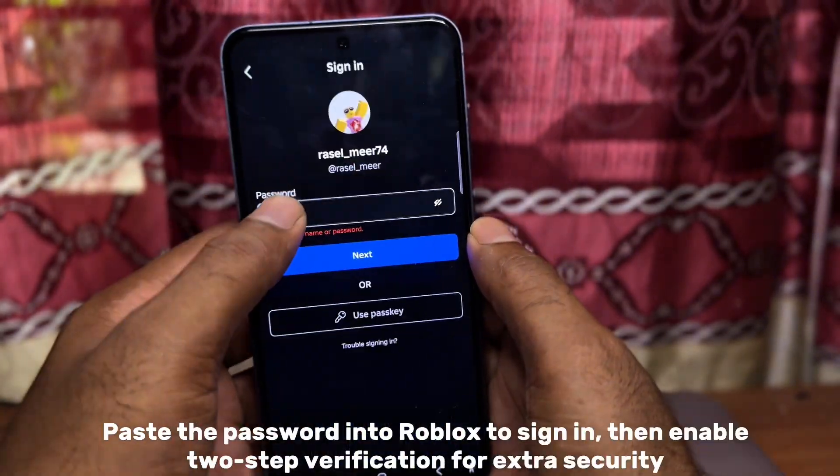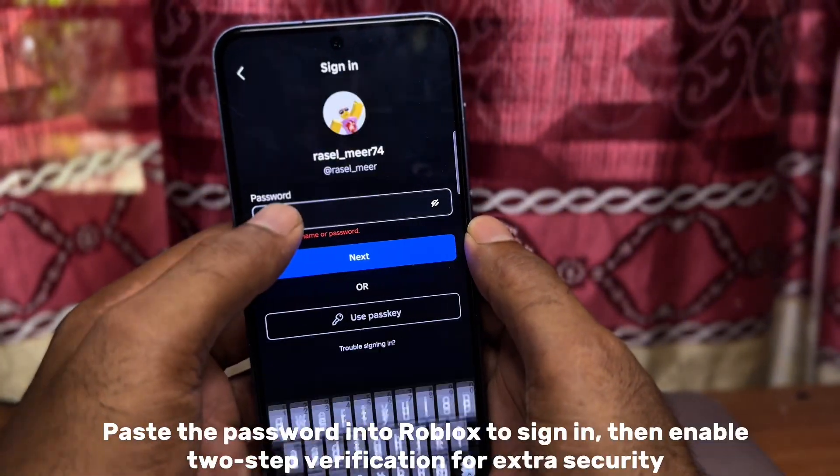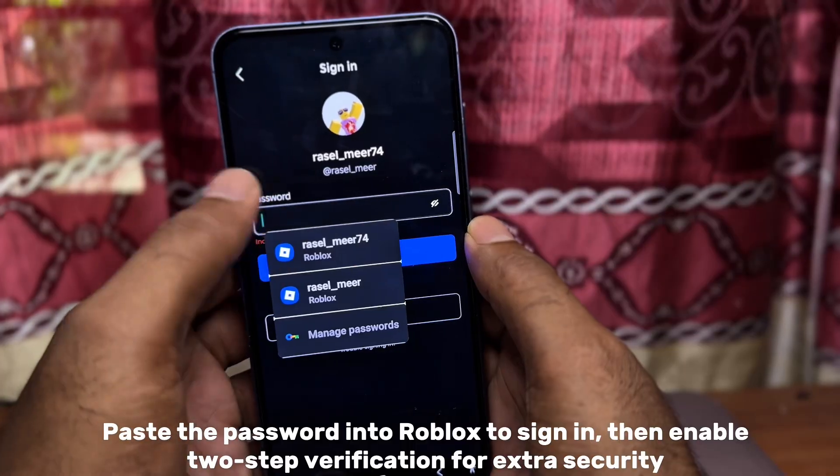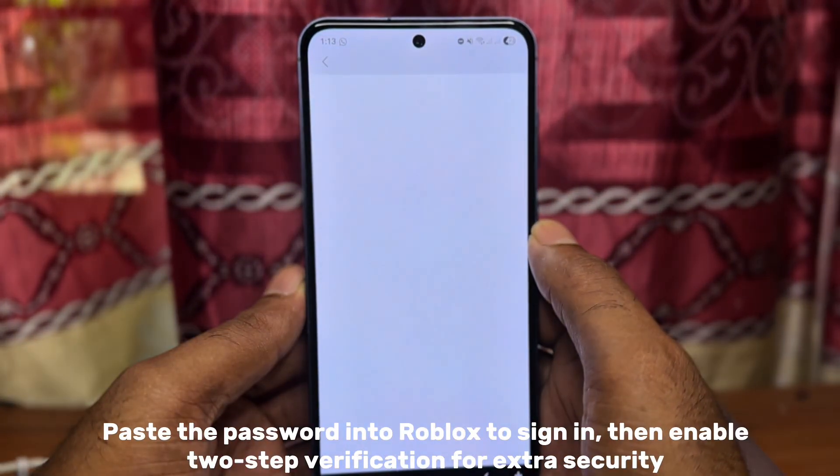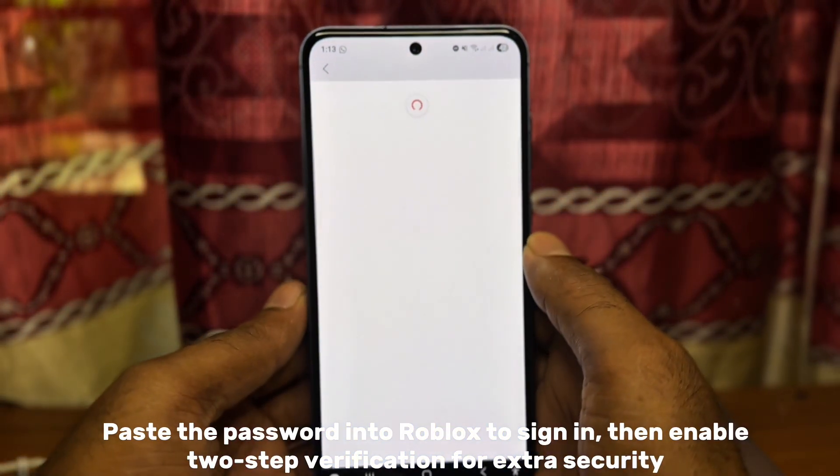Paste the password into Roblox to sign in, then enable two-step verification for extra security.